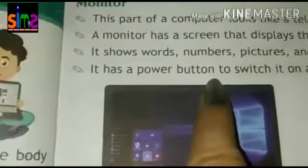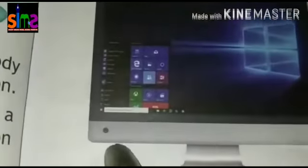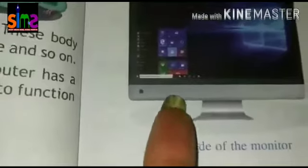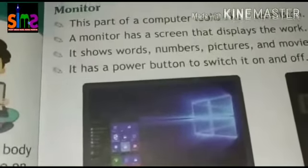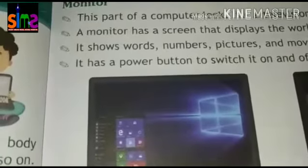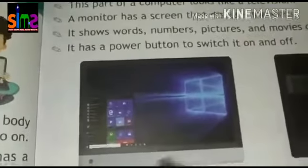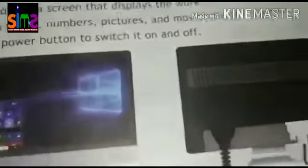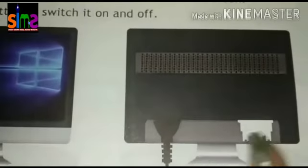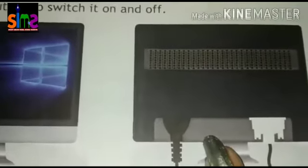The monitor has a power button to switch it on and off. This power button is a small round black button. Just like a TV has buttons which you can use to switch it on and off, there is also a button on the monitor. On the back side of the monitor there are two plugs — one is the main wire and the other connects to the CPU.